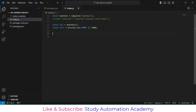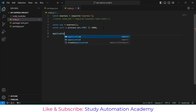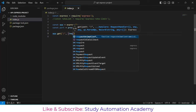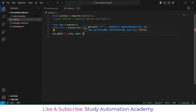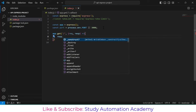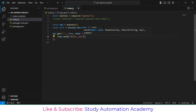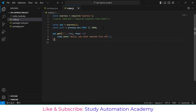Now let's create a basic endpoint without rate limiting. I'll write 'app.get("/", (req, res) => { res.send("Hello, this API is working fine") })'. This is just one endpoint that returns a simple message when the root route is hit.